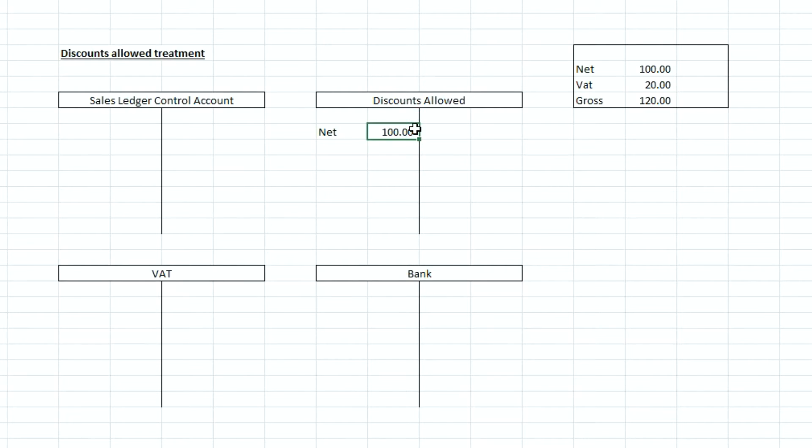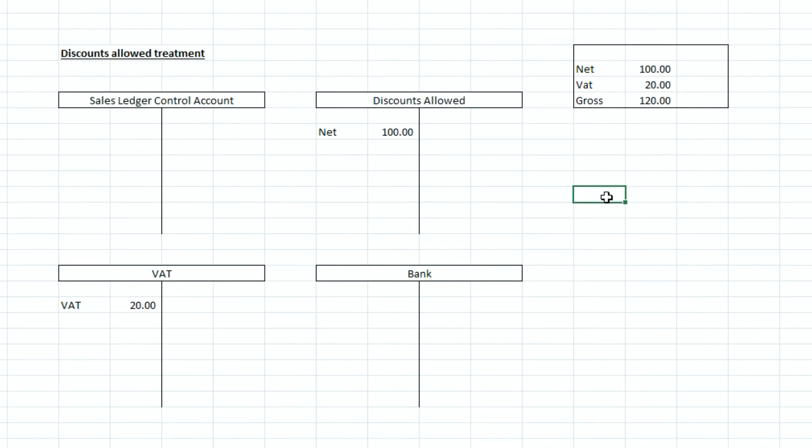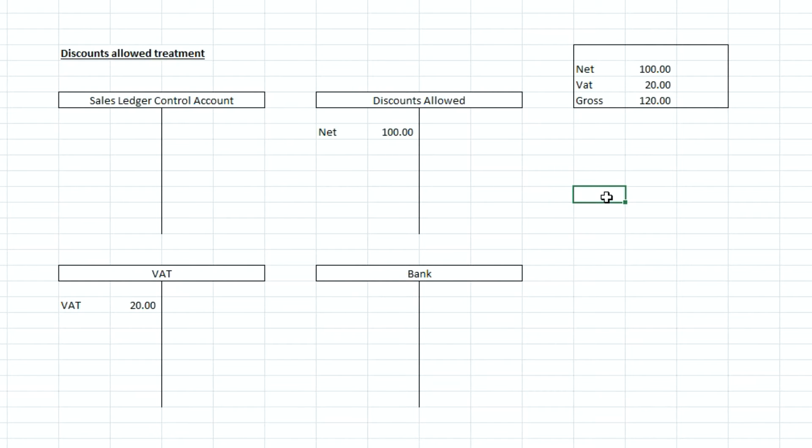Now in terms of the VAT aspect what we need to do is to debit the VAT control account with the VAT and the thought process behind why that's a debit in the VAT control account is because when you think of the recording of an invoice originally we have to credit the VAT control account because we're increasing the amount of VAT that we owe back to HMRC because that's VAT that we have recovered on behalf of HMRC from our customers.